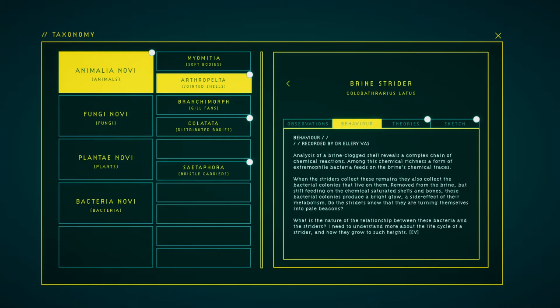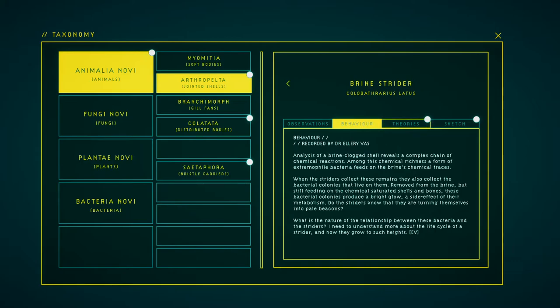In order to understand more about these obscure creatures, perhaps we need to analyze the glowing brine clock remains there. Analysis of the brine clock's shell reveals a complex chain of chemical reactions. Among this chemical richness, a form of extremophile bacteria feeds on the brine's chemical traces. When the strikers collect these remains, they also collect the bacterial colonies that live on them. Removed from the brine but still feeding on the chemical-saturated shells and bones, these bacterial colonies produce a bright glow, a side effect of their metabolism. Do the strikers know that they are transforming themselves into pale beacons? What is the nature of the relationship between these bacteria and the strikers? I need to understand more about the life cycle of a striker and how they grow to such heights.